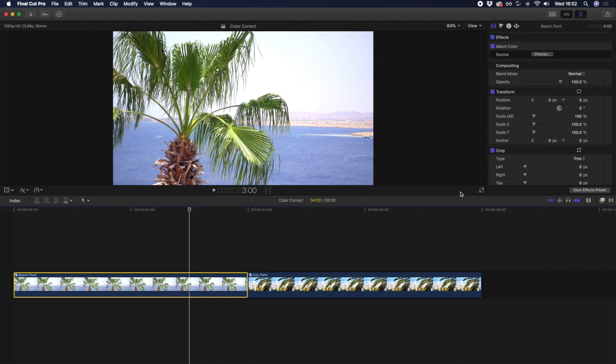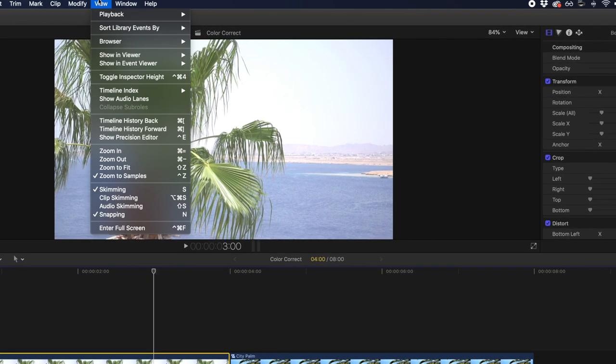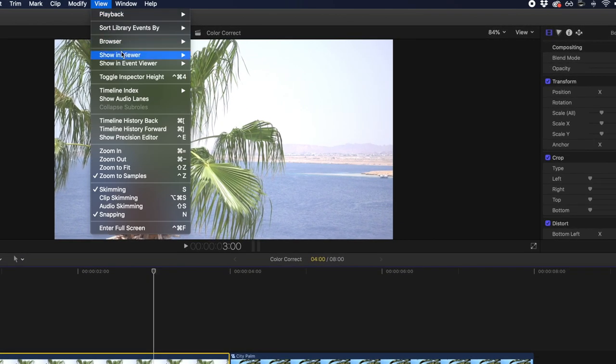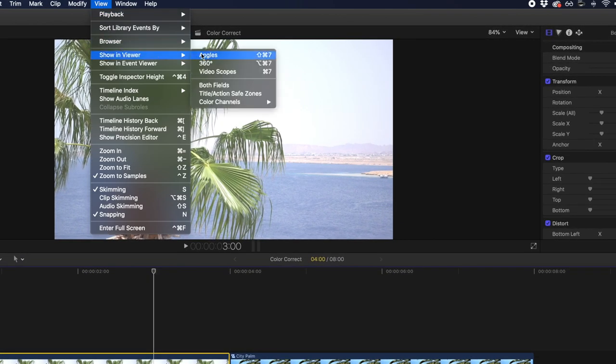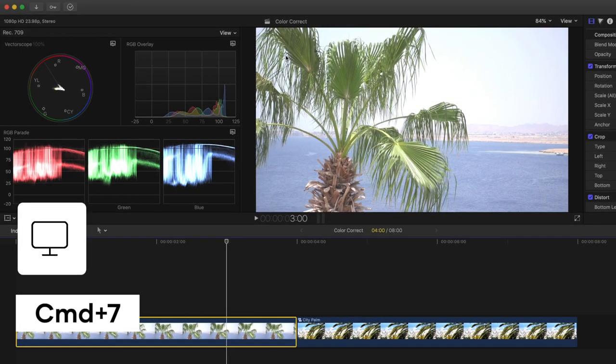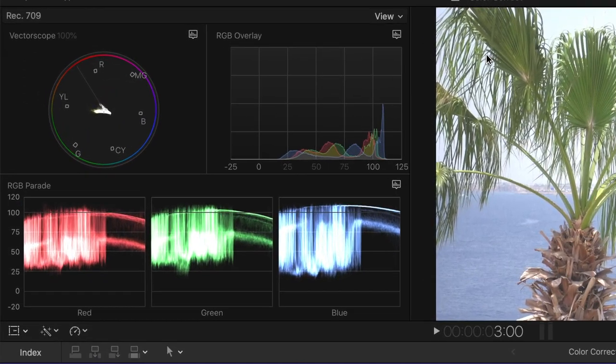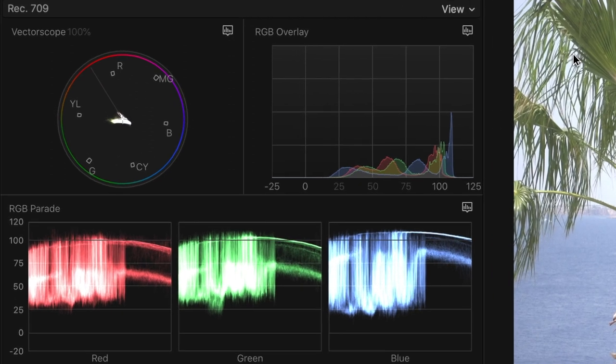So now that you know how to match and balance color, let's get into how you can color correct your clips manually. To see what needs correcting, open up your video scopes by going to view, show in viewer, video scopes, or you can use keyboard shortcut command 7. In here, there's a large array of tools and graphs you can use to better understand the color information in your shot, so feel free to adjust the view and change which graphs show in each area. My preference is to have a vectorscope in the top left, an RGB overlay in the top right, an RGB parade across the bottom, but that's just personal preference.